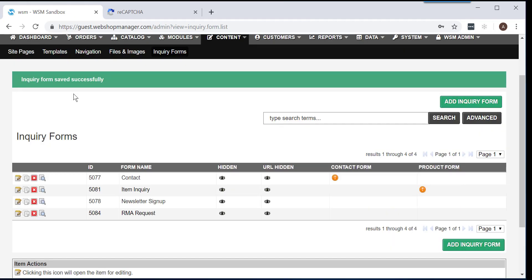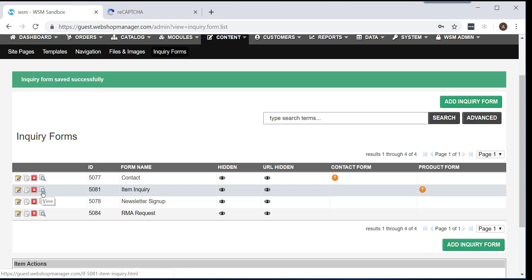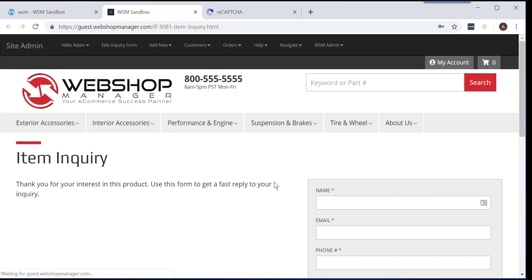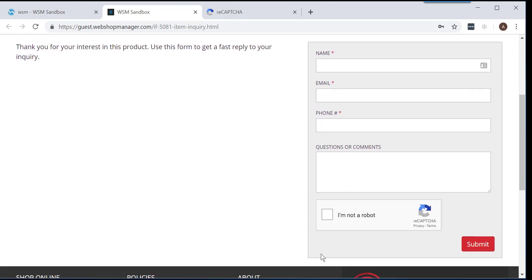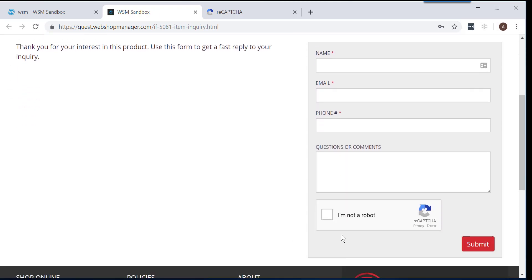Once you have successfully saved your inquiry form, you can test it out by clicking on the magnifying glass and paper icon located on the inquiry form you updated. Clicking this option will take you to the front end of your Webshop Manager account, and if you scroll down, you will notice a new option will appear that says I am not a robot ReCAPTCHA. That means you have successfully added ReCAPTCHA to your Webshop Manager account.